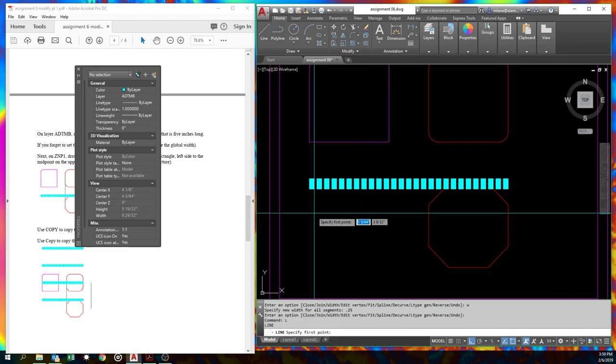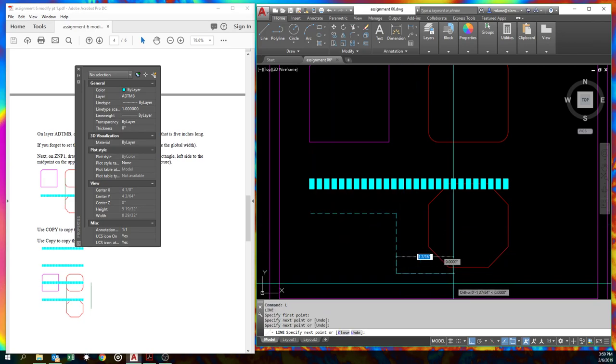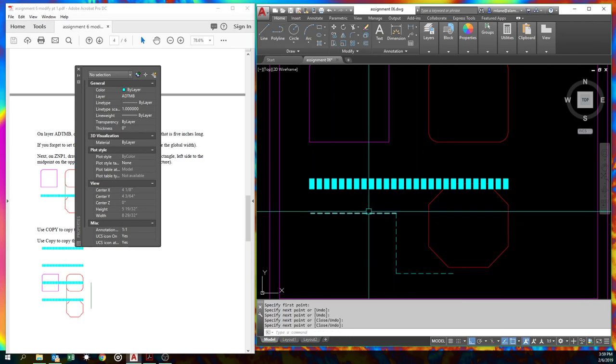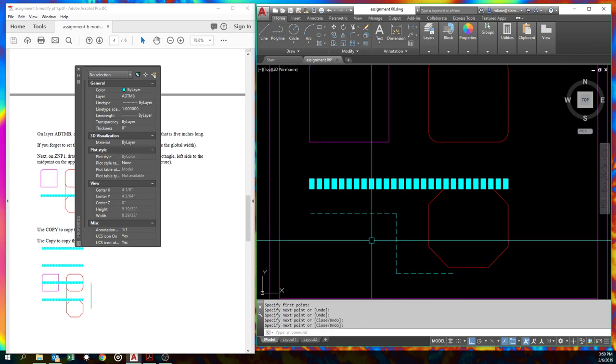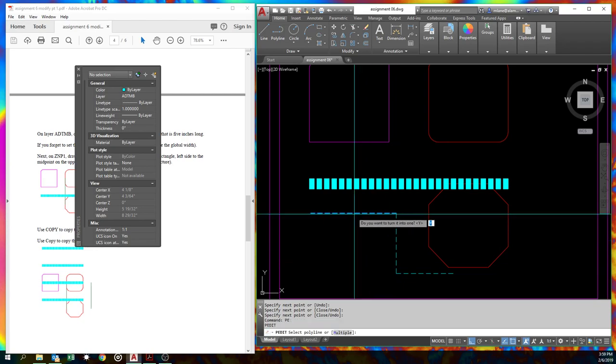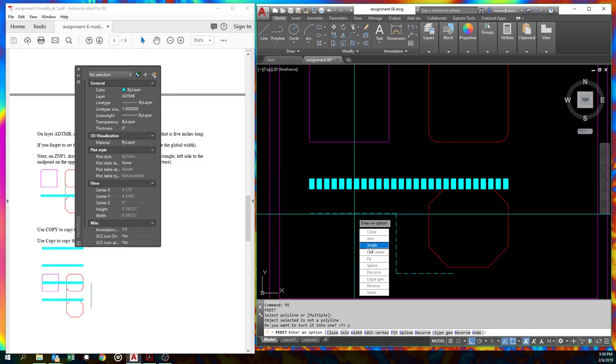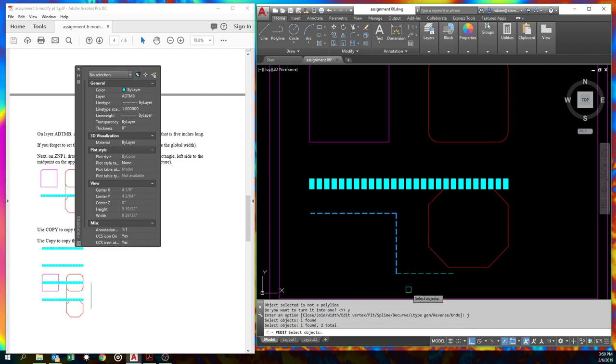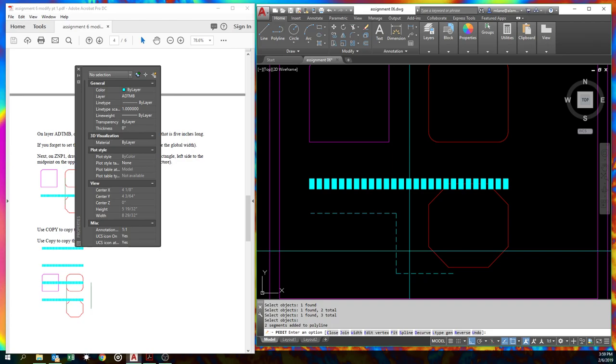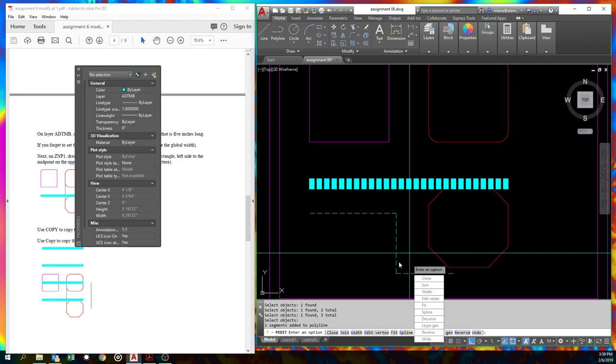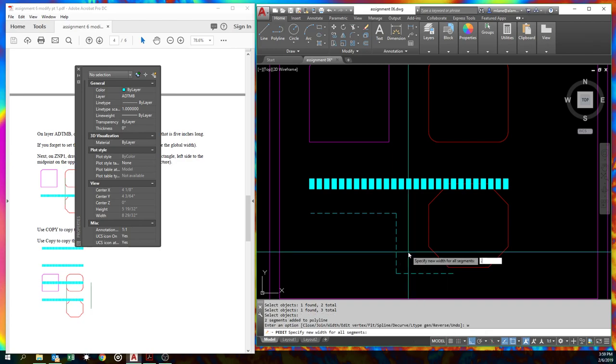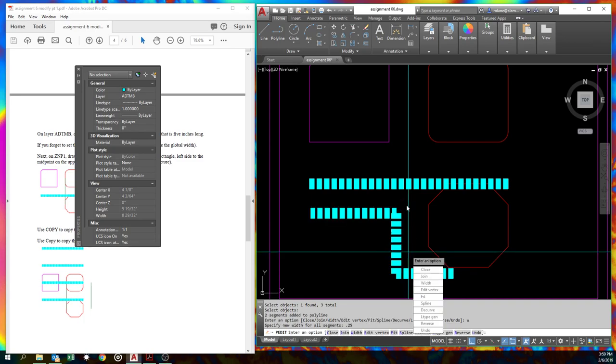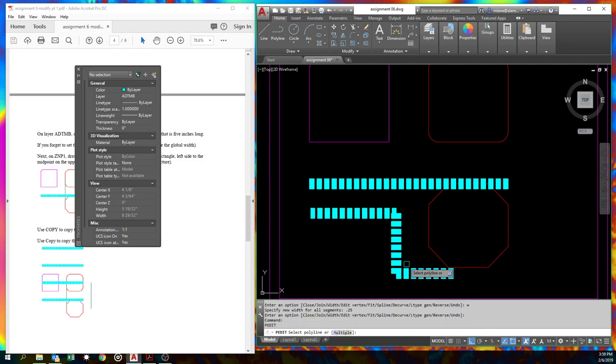We can also use pEdit to join line segments to turn them into polylines. So if we have, let's just take some lines real quick. As long as they do share the same endpoint, we can go pEdit. Click on it. Yes, we do want to turn it into one. And then we have this join option down here. Join. J. And then go pick the lines. You gotta pick the one you started with too, or otherwise it won't do anything. And as long as they shared the same endpoint, this will work. So let's go ahead and hit width, 0.25. Let's erase that. Since erase is one of the modify commands we should be using.